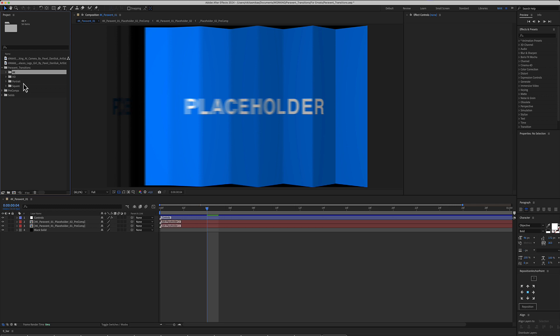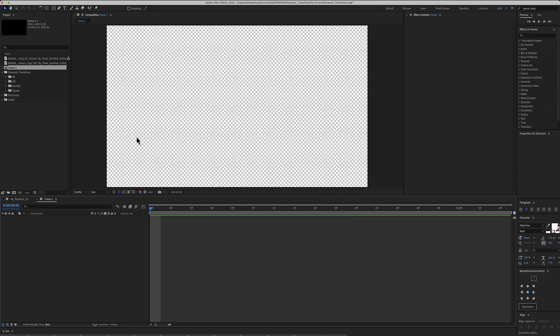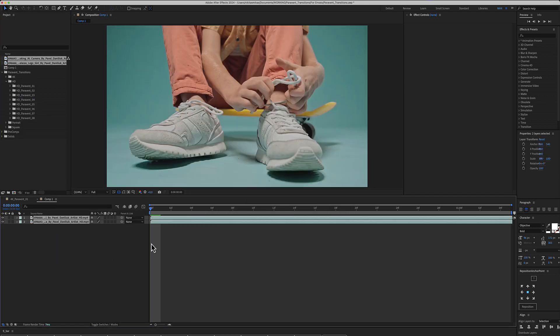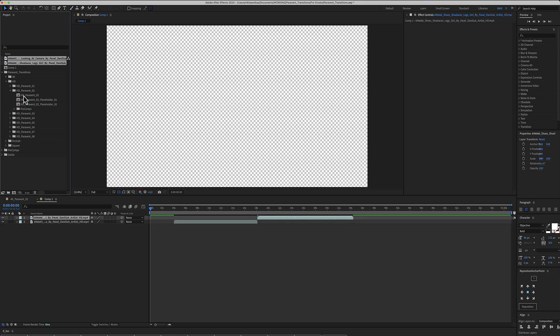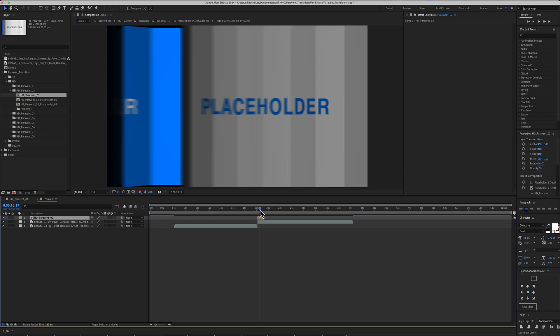In our example, we will use an HD. Make a new HD composition. Drop your media. Place an HD transition just like this.